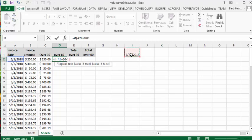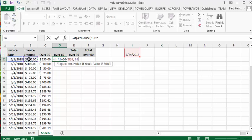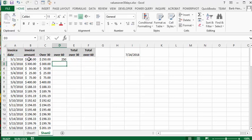And let's F4 that last one so that it's absolute referenced. Then we are going to display the value, or else we're going to display a blank, so we'll just put double quotation marks here. And we're going to close the bracket and press enter. And then once again we're going to double click down this value and change it to currency.